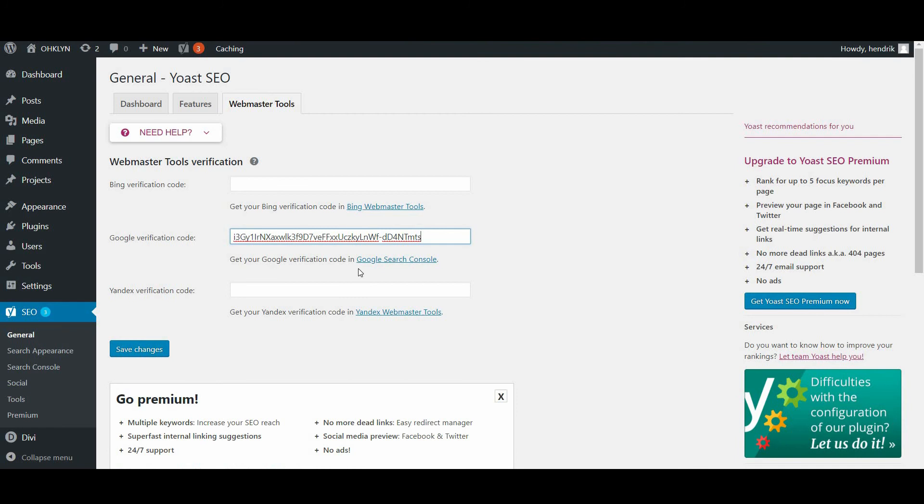As a side note, you can index your WordPress site for other search engines using the same approach by taking the meta tag from their respective webmasters tools. Then save your changes.